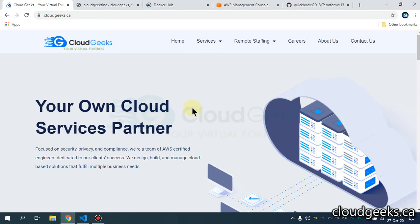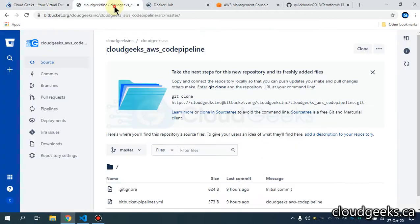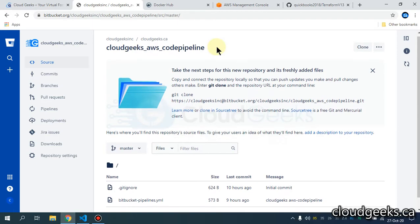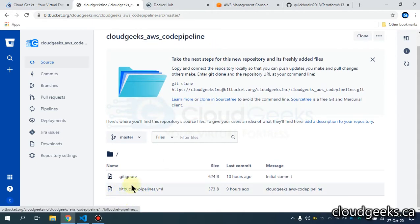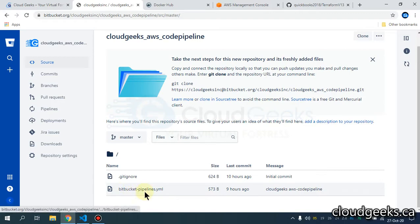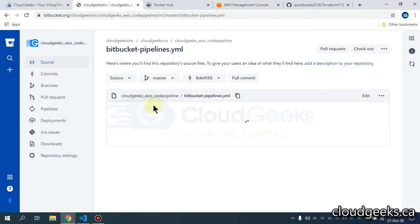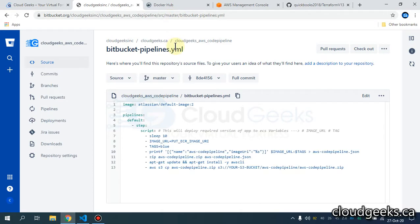I've already created a repository in Bitbucket with regard to the AWS Code Pipeline, and in it we have built a Bitbucket pipeline YAML file. I want to show you that — in this part I'm going to cover the basic stuff.